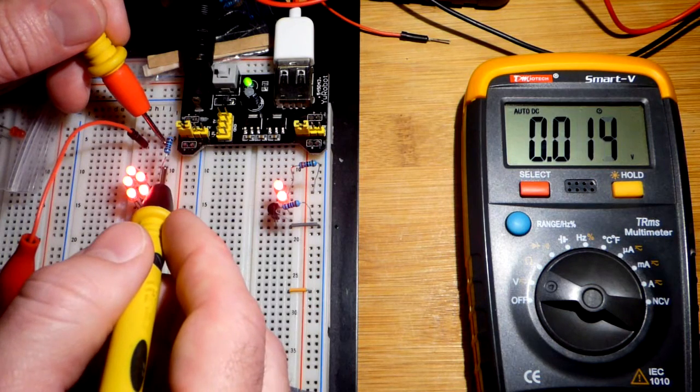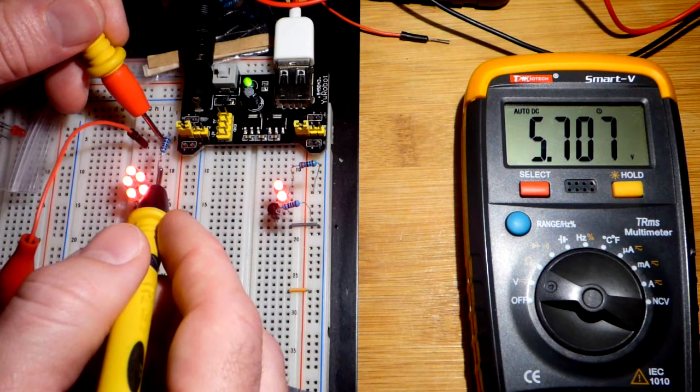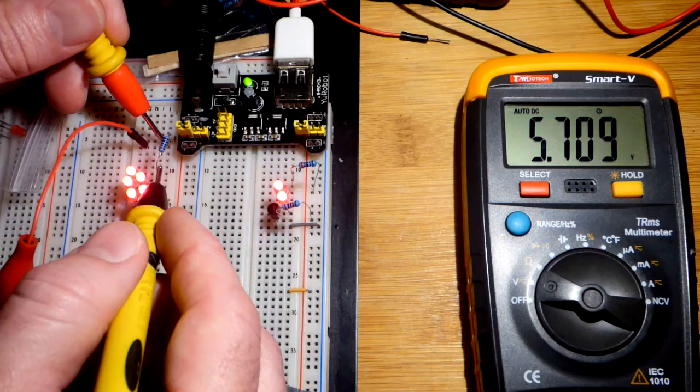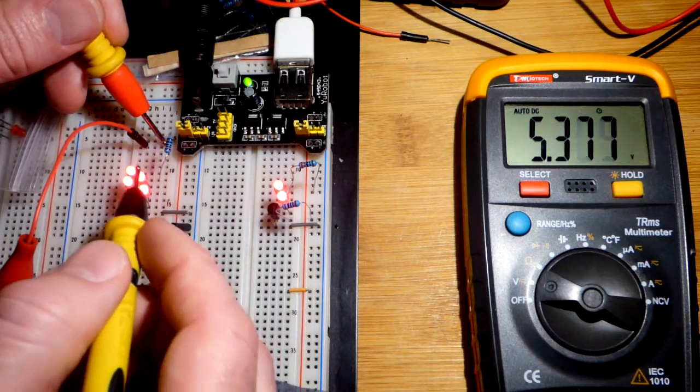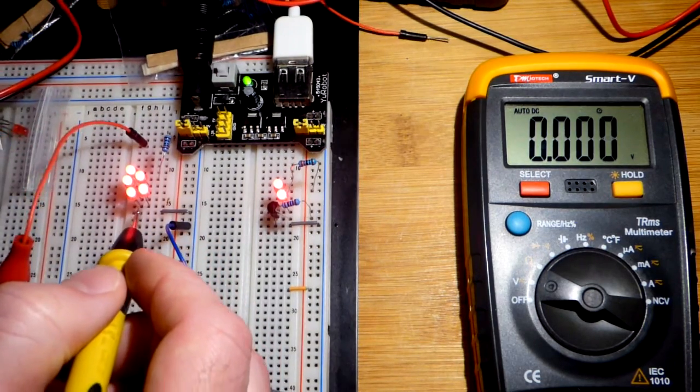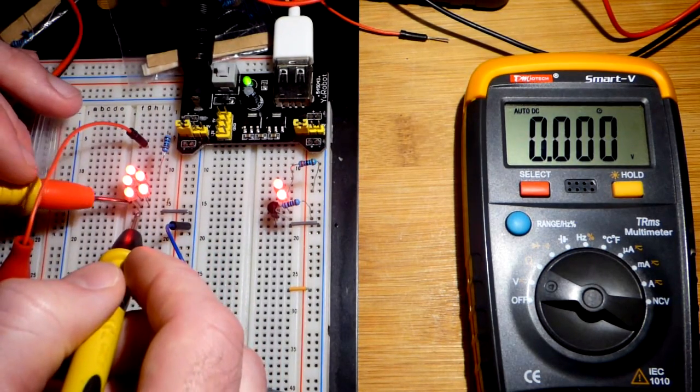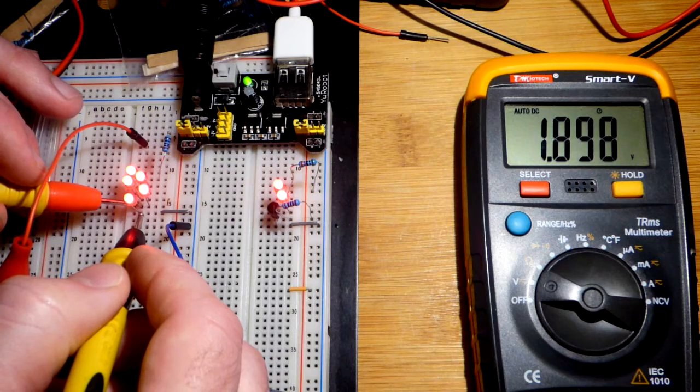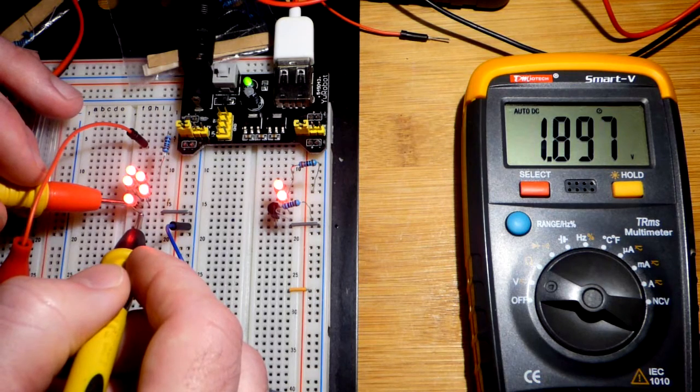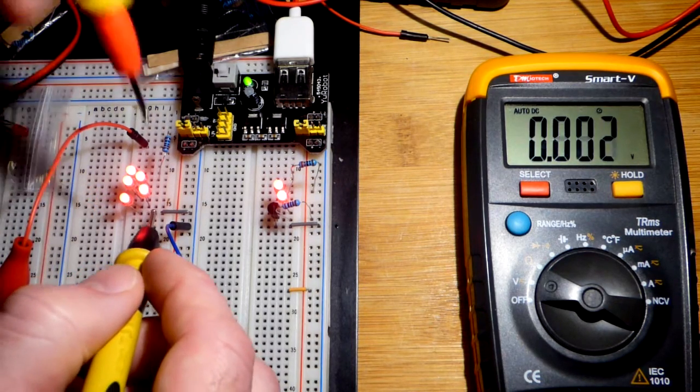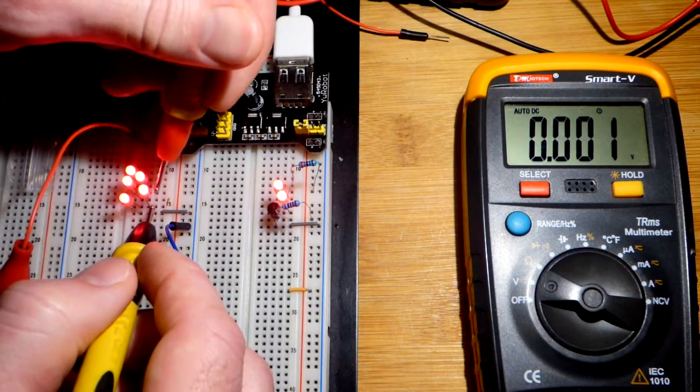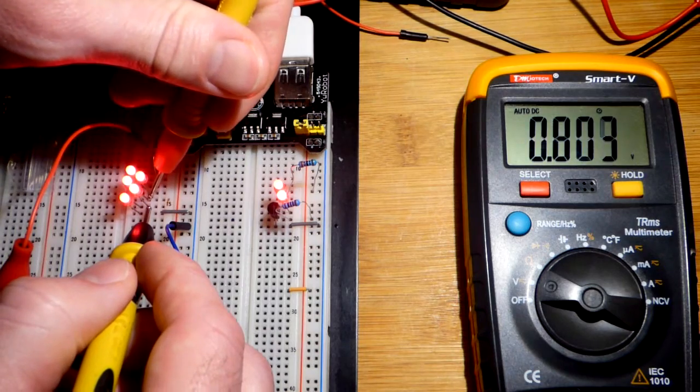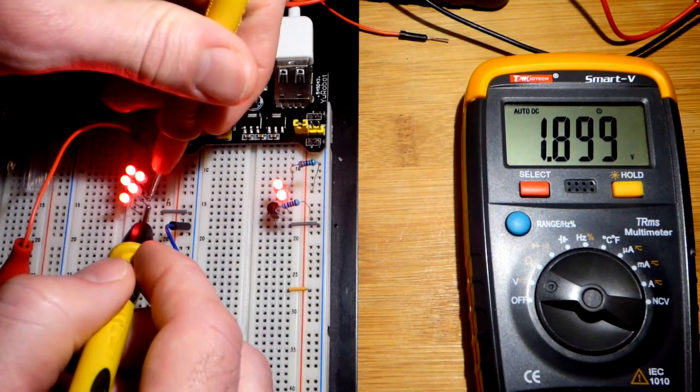We can see the voltage actually making it across the resistor. It looks like 5.7 volts. It looks like these are only about 1.9 each across them, which makes sense because it's not a ton of current.